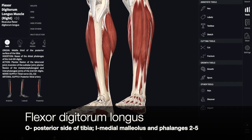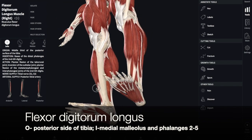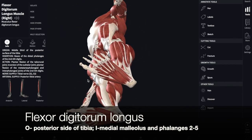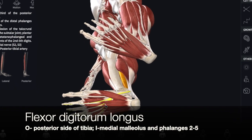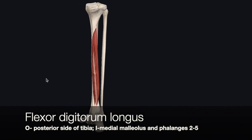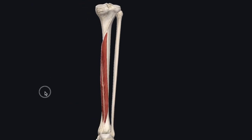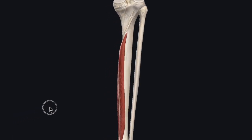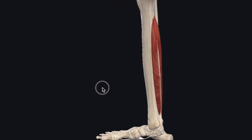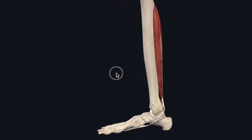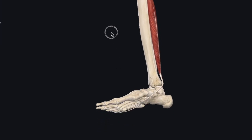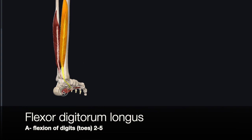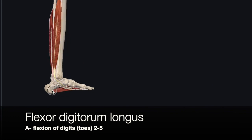The flexor digitorum longus is a deep muscle that extends all the way down the posterior side of the tibia to the bottom of the foot. It has extensive origins on the posterior tibia and inserts via a tendon that runs behind the medial malleolus, splitting onto the distal phalanges of toes 2 through 5. It causes flexion of the toes.